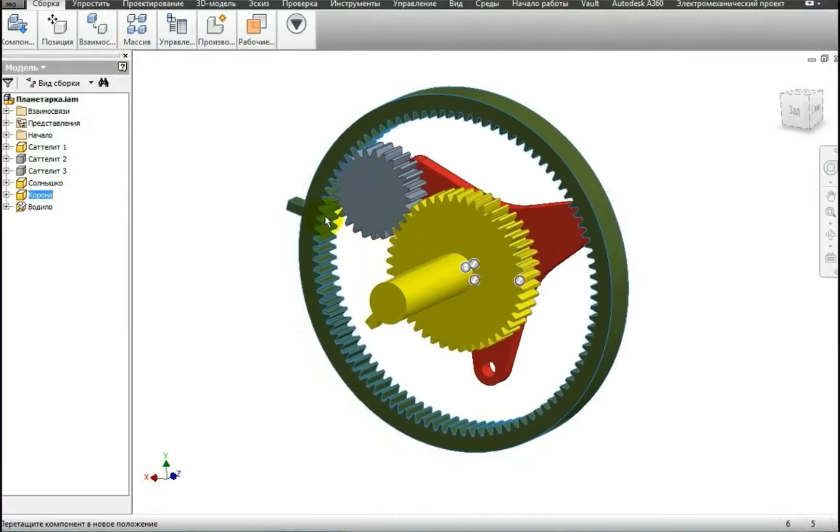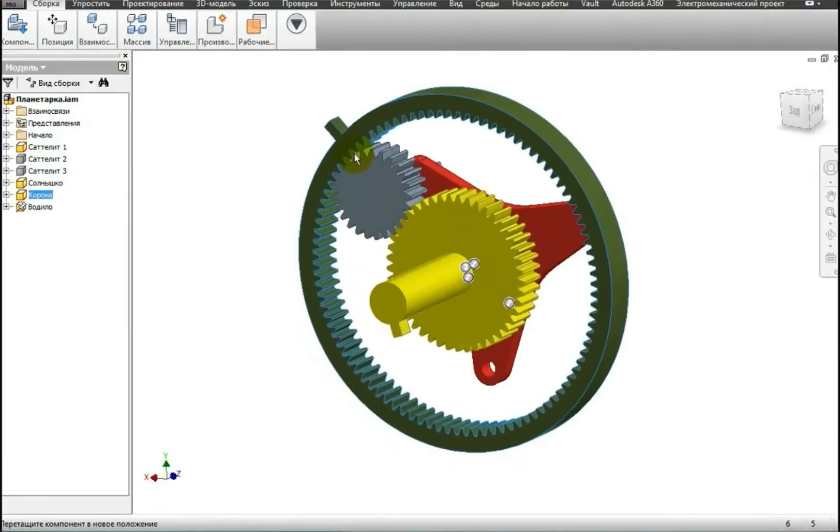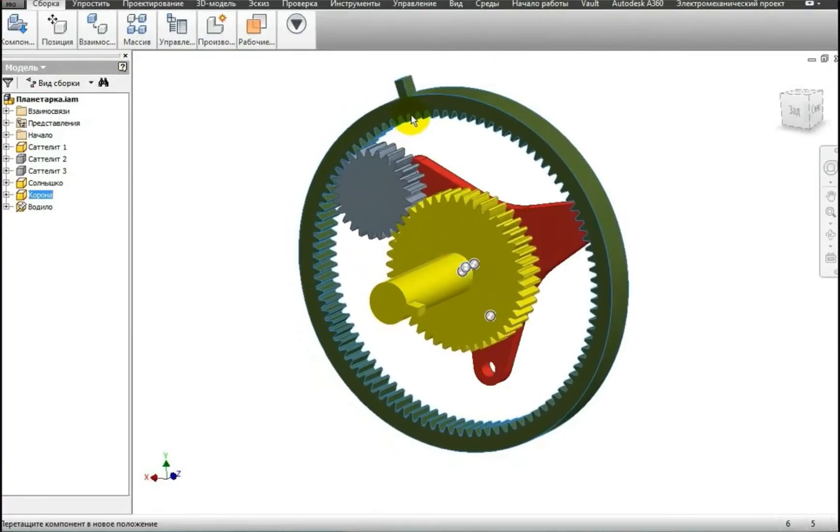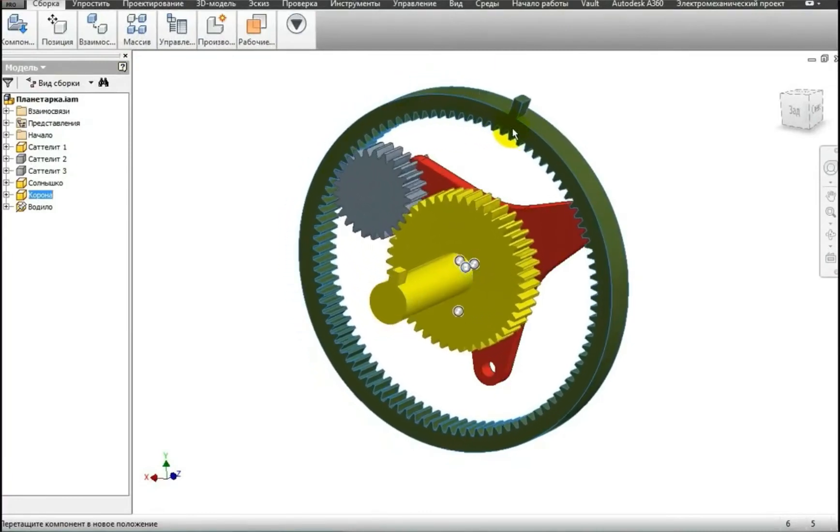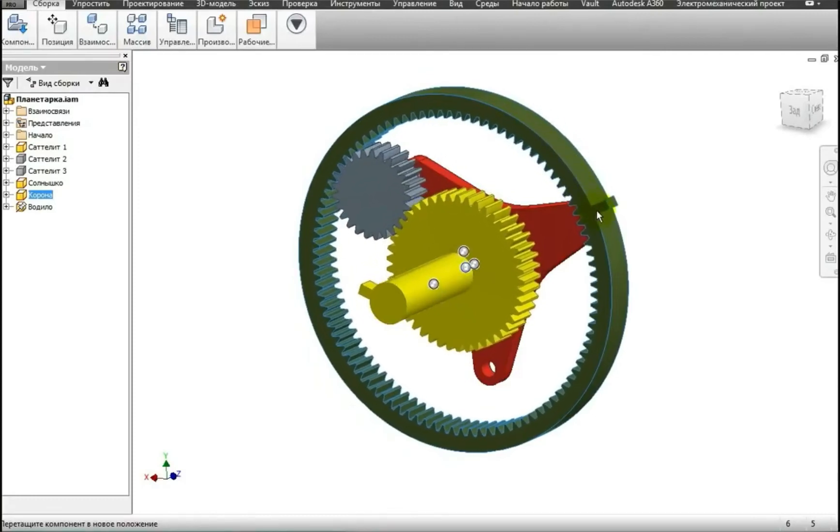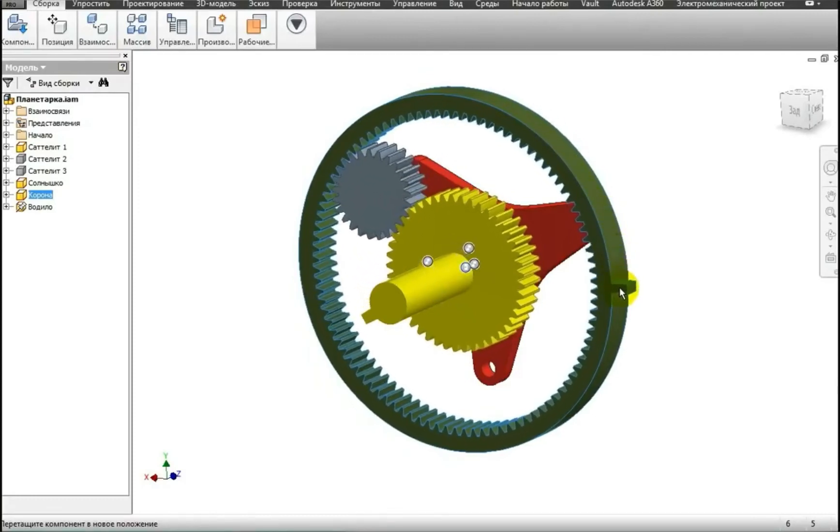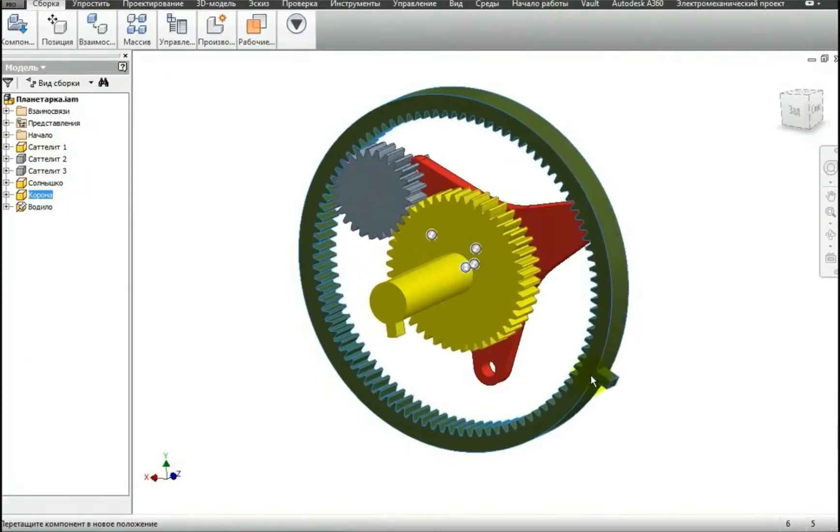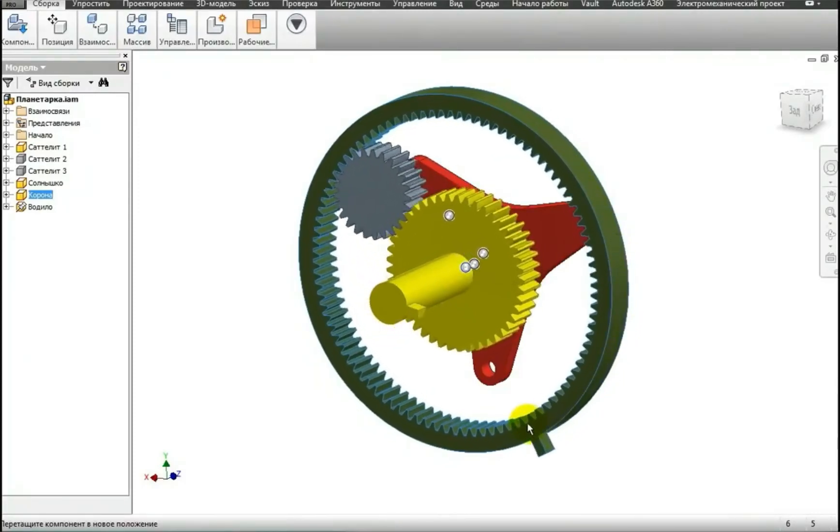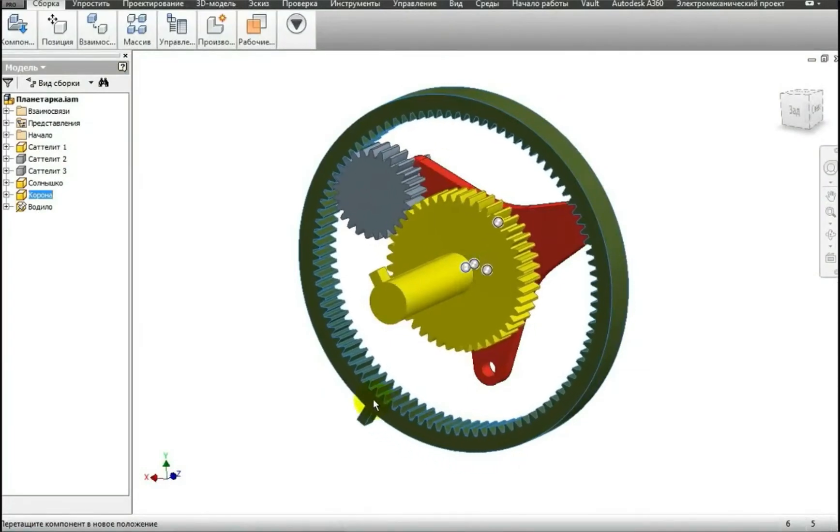That is, the outer green is clockwise, and the yellow is counterclockwise. This is the second mode of planetary gearing operation.